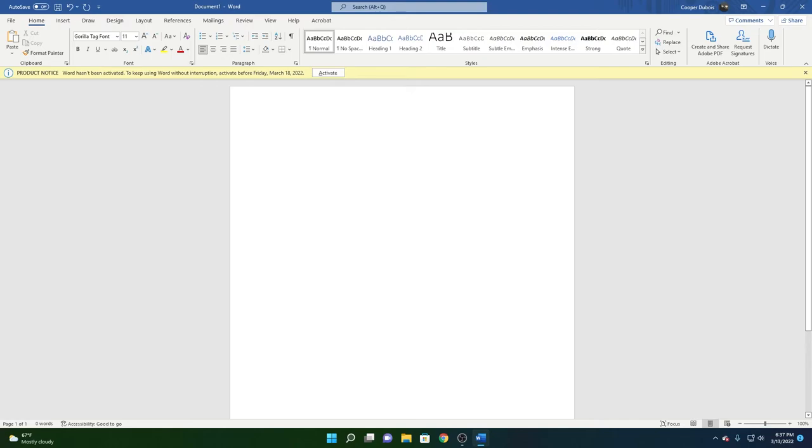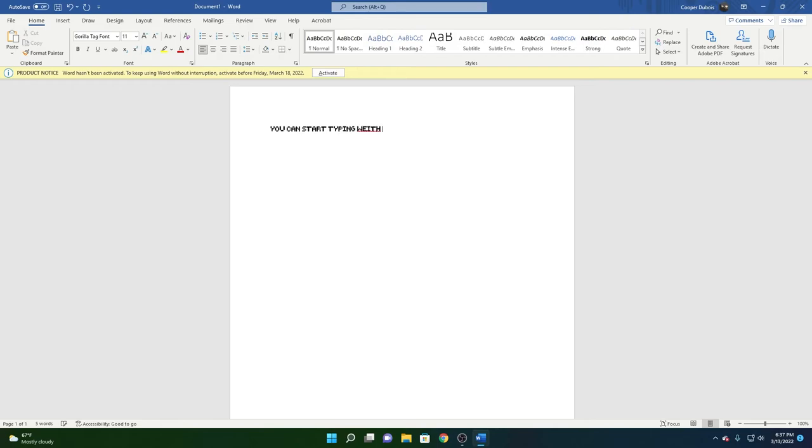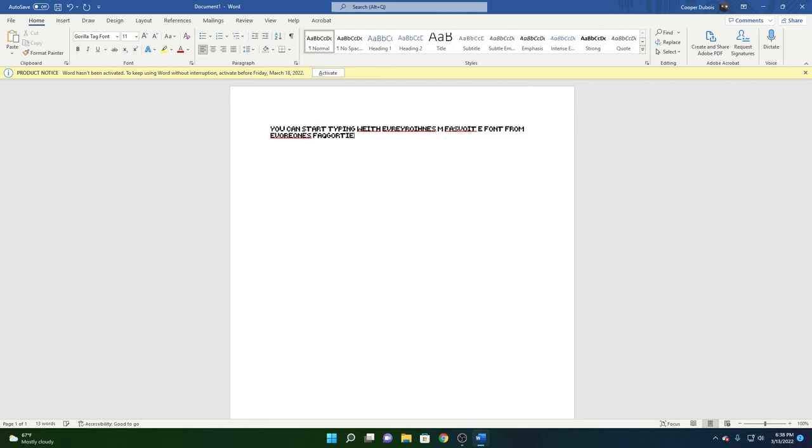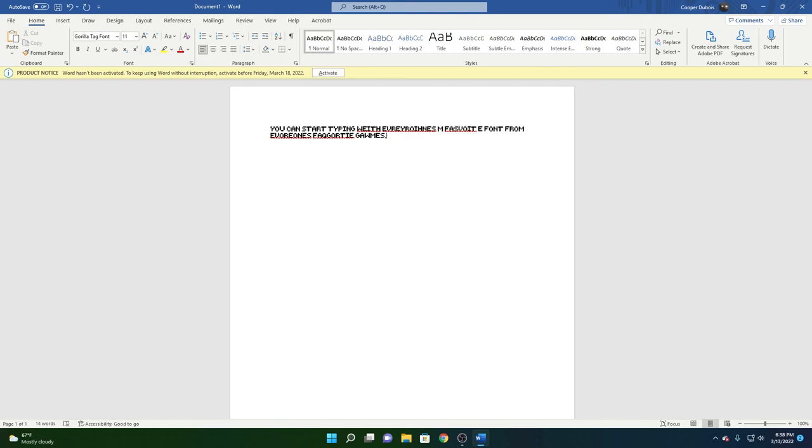Once you've done that, you can start typing with everyone's favorite font from everyone's favorite games. I know how to spell.